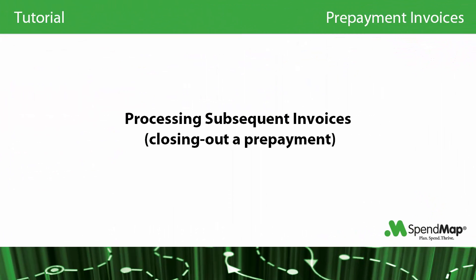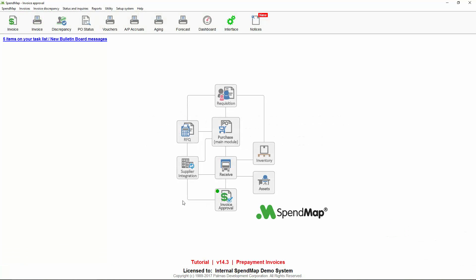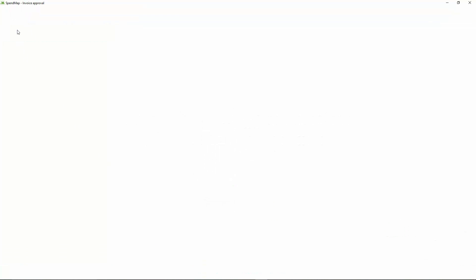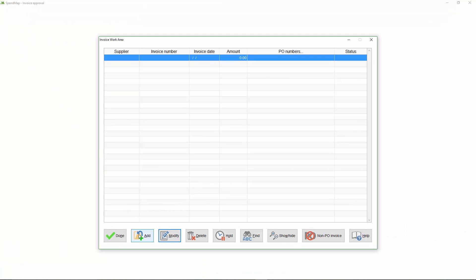Later on, once you receive the items and your supplier sends you the final invoice, SpendMap will make sure that the final payment takes into account that you've already paid a deposit. Let's fast forward a couple weeks, and we'll approve the supplier's final invoice for this order.